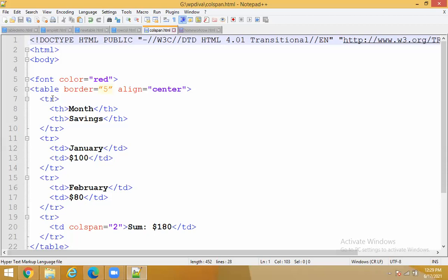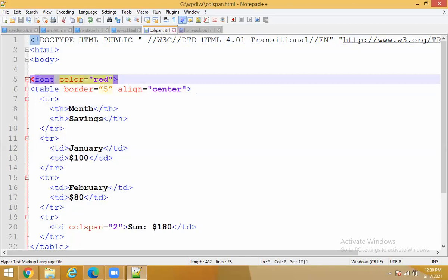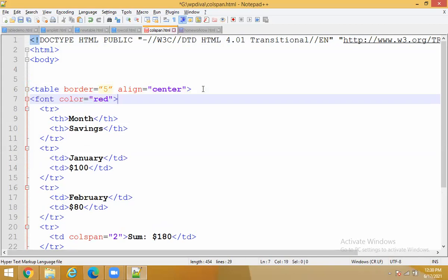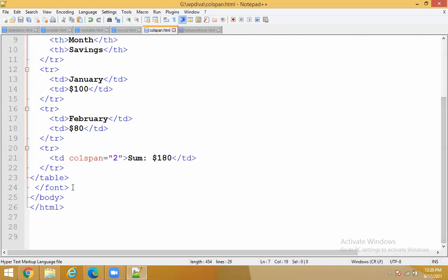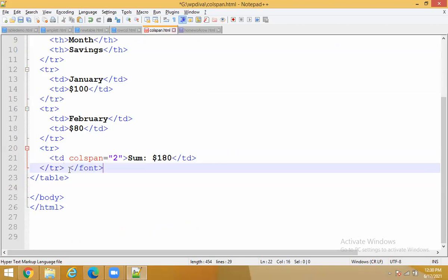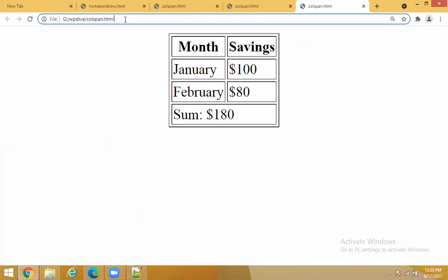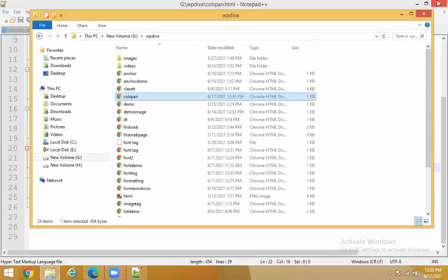When you want to apply color for table content, you have to take the font tag within the table. Let me try this — I will cut it from here and place it inside the table tag, closing the font tag inside the table tag too. Let me check whether the changes are applied.